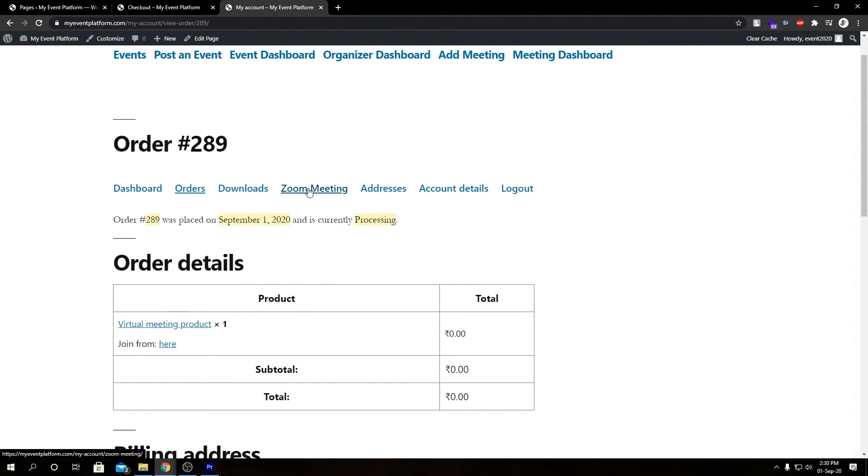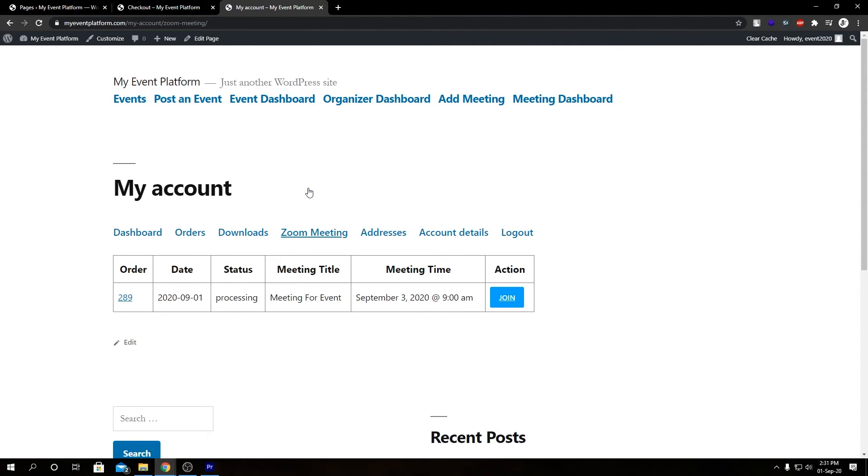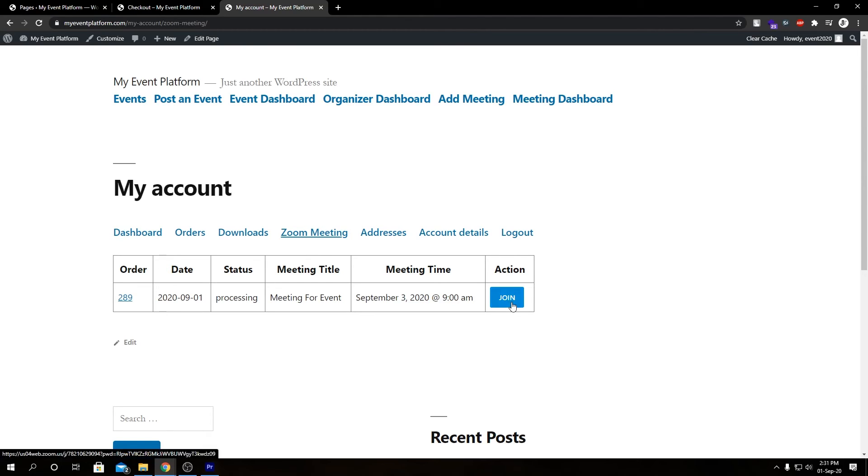So if you notice carefully, we have a new section called Zoom Meeting. So if we go over here, you can see we have the meeting we purchased via the product is listed here. So this is a unified section where all the meetings you purchase via meeting and stuff, you can actually view them from here. So there's a join button here too.